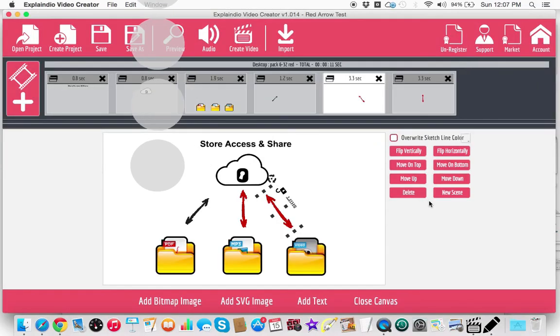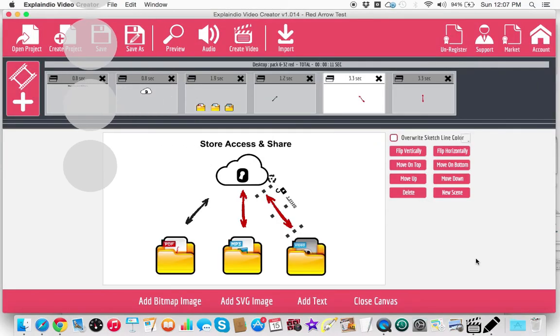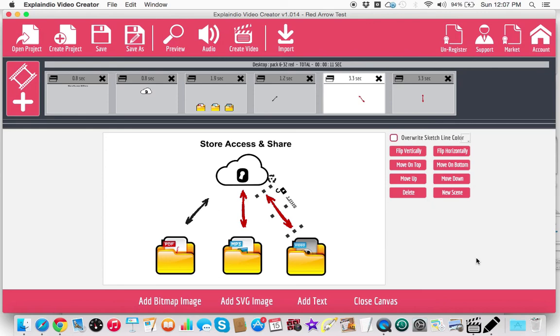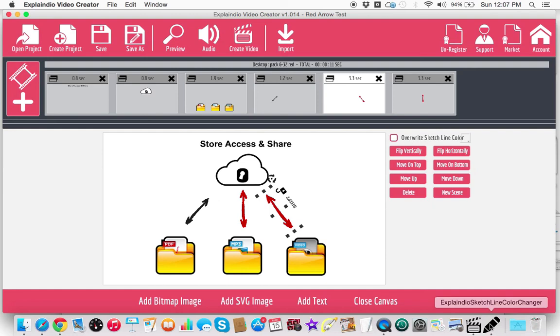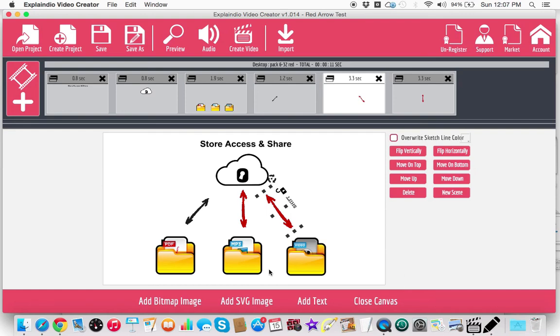The point of this video was to show you how you can go and get the sketch images that are native to Explainedio and actually change it using the Explainedio sketch line color changer. So I hope this video helps, like comment, share, ask any questions, because this was obviously, I think if I was having the problem, I'm sure most other people using this software were having the same problem as well. So take care, have a fantastic day. God bless. And again, if you have any questions, give me a shout. Talk to you soon.